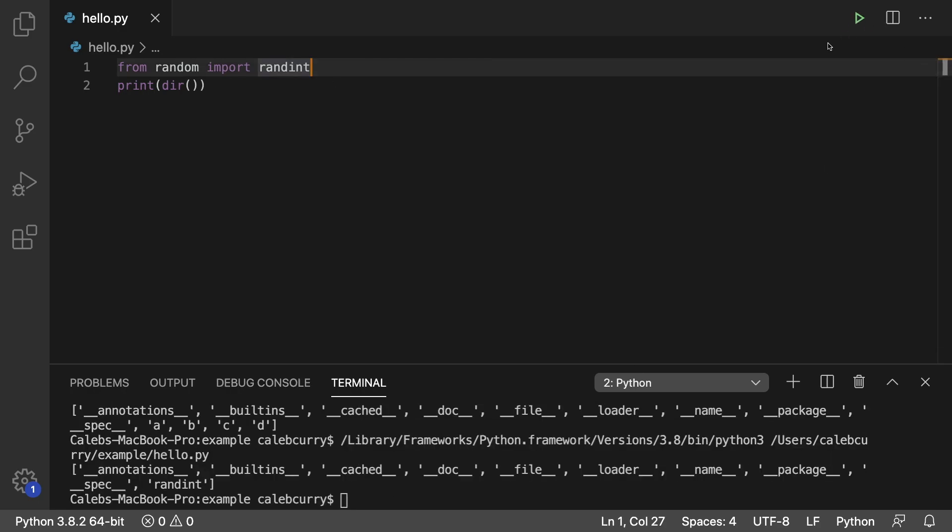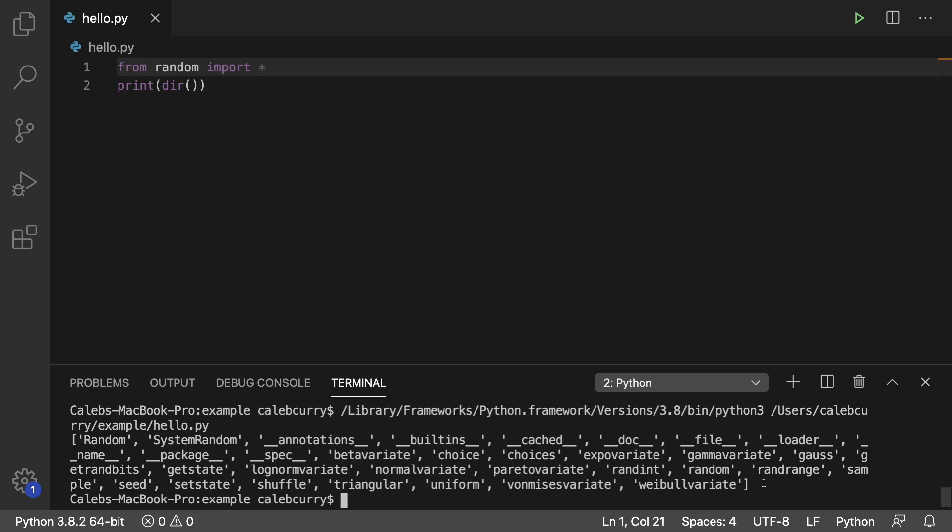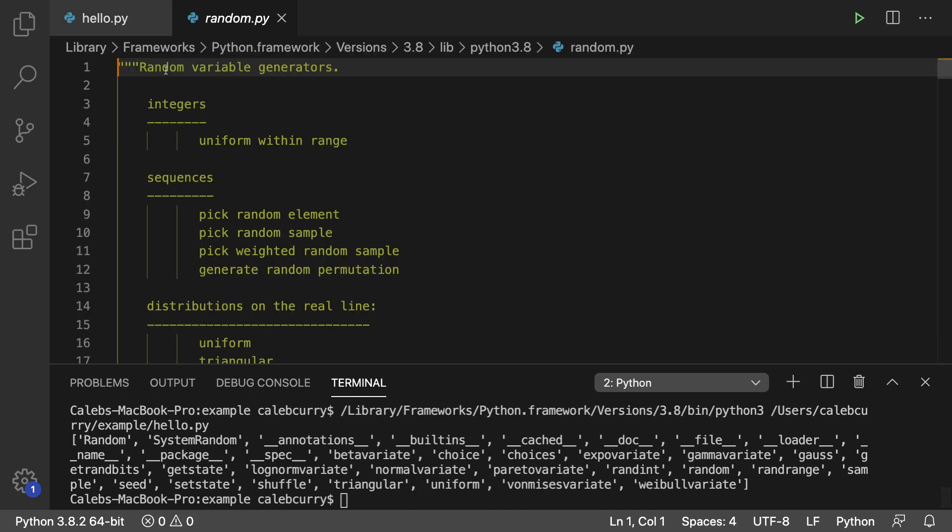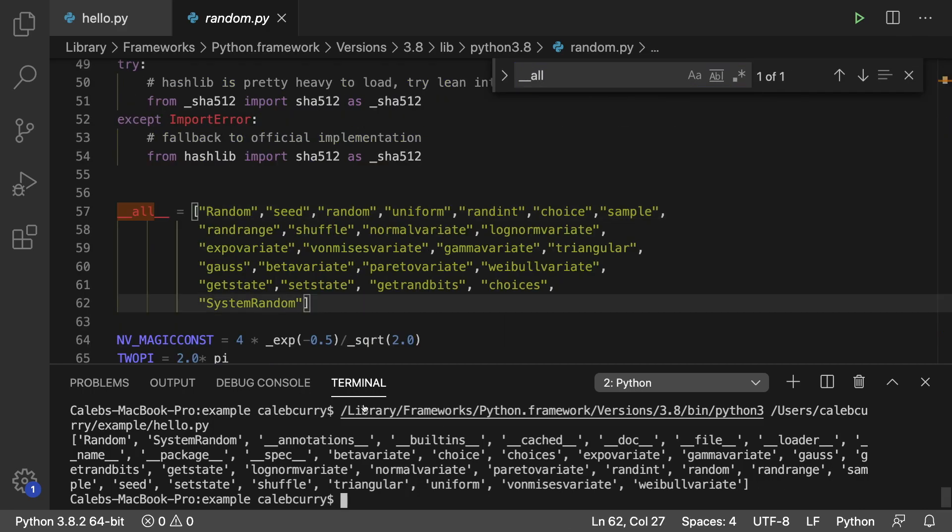So running it and you can see randint here. If we say import asterisk, it's going to import everything, making this list very long, adding a bunch of data to this list. And you can see what is added exactly by going into random and taking a look at underscore underscore all. And it's actually in alphabetical order here. So that's why it doesn't match up exactly.